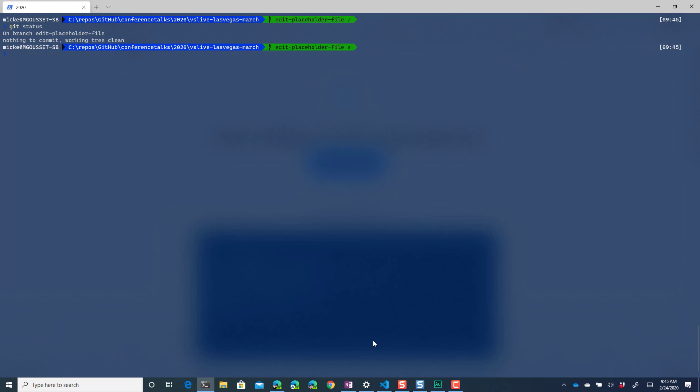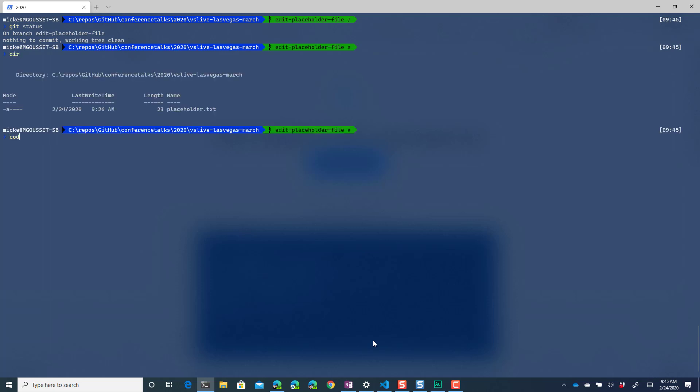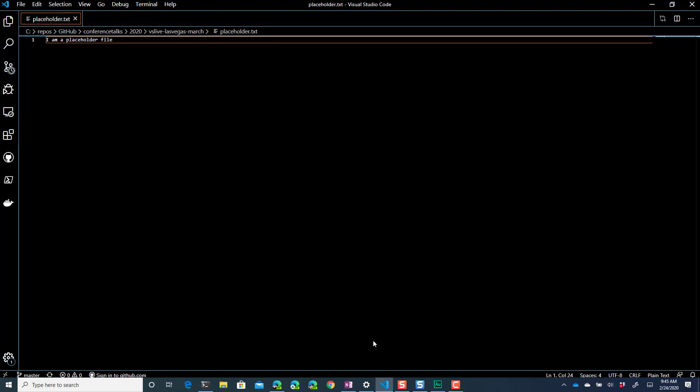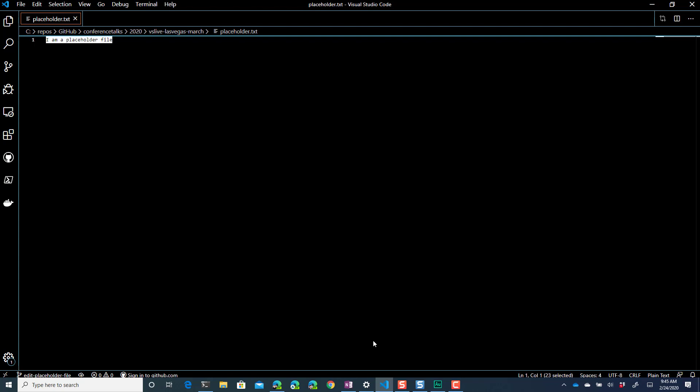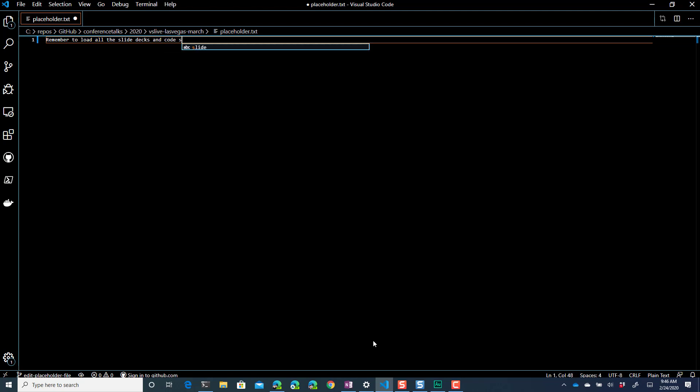If I do a git status nothing's changed right now. And what we're going to do is we're going to say code placeholder.txt which is going to open up for me my placeholder file in visual studio code. So I'm going to just put a note here, remember to load all the slide decks and code samples.